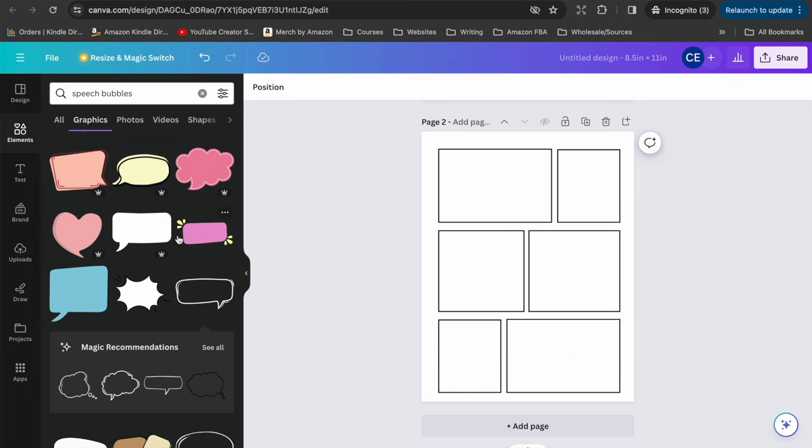And again, then we would just go through adding where you want the different speech bubbles. And so that was just a very quick example, not something I put a lot of thought into. You ideally would want to sit down and sort of get an idea of what you want on each page and then just go through and add the different shapes and different speech bubbles and elements that you want to have on each page.